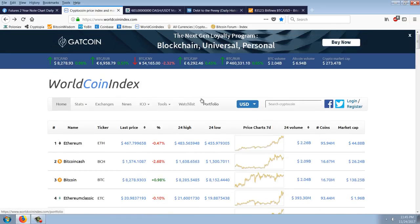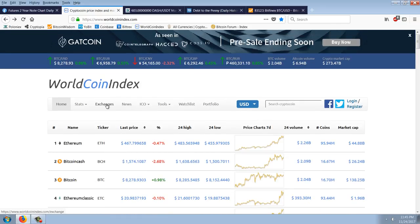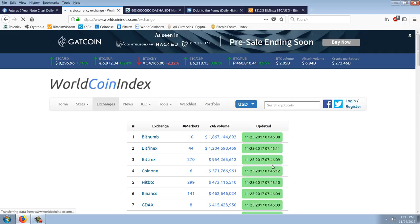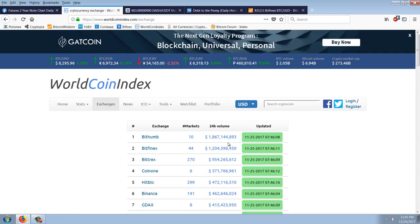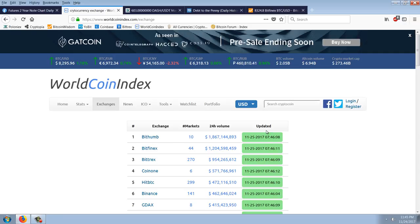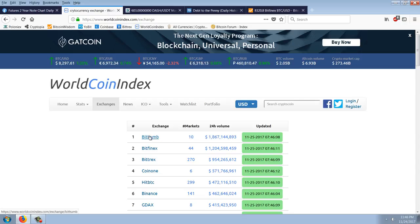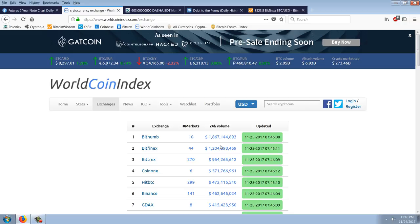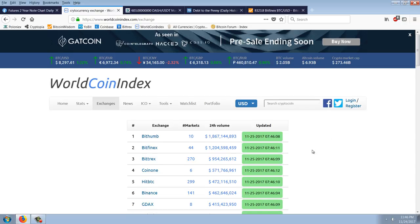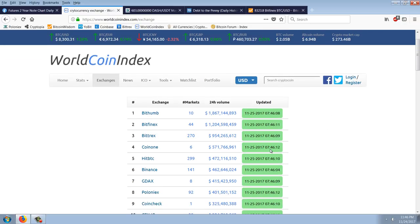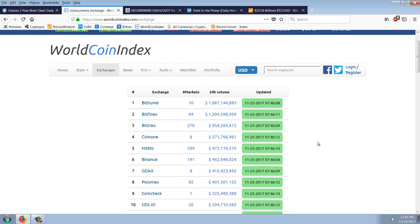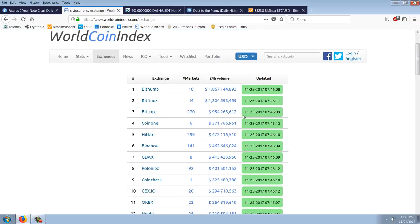If we look at the exchanges here, you can see that the top exchange is Bitthumb. Although they only have 10 markets, they're still number one at $1.8 billion. Bitfinex comes in at $1.2 billion. Bittrex is trading almost a billion dollars. Can you believe that? Poloniex is less than half. So my prediction that Bittrex would overtake Poloniex has come true.